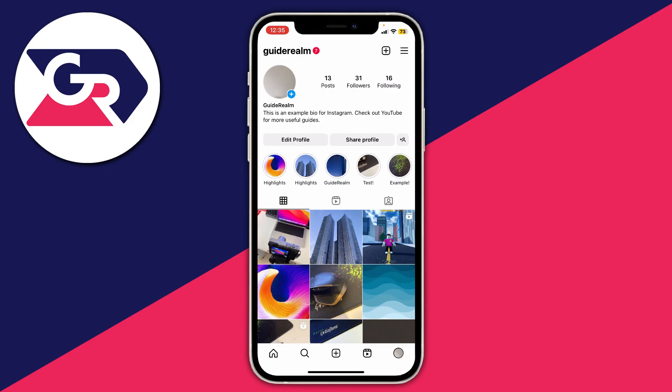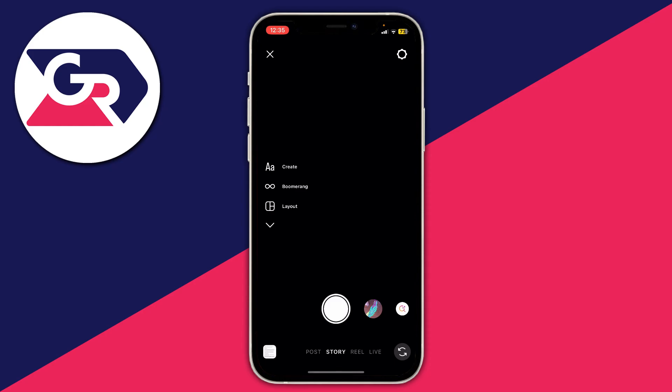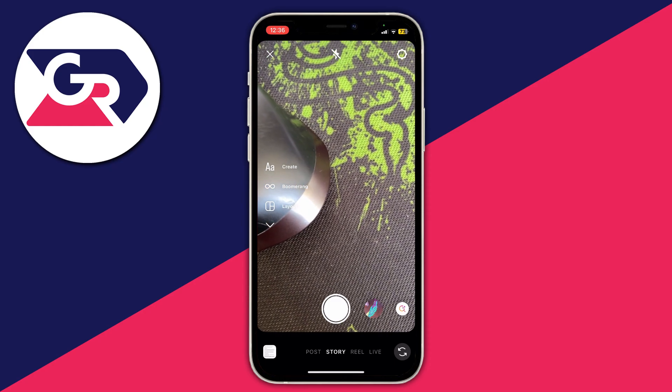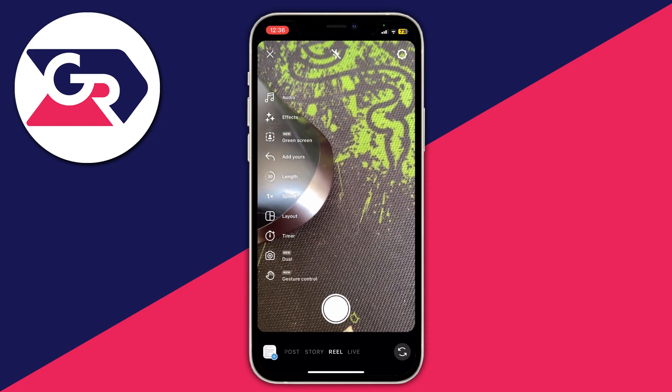Adding lyrics to your Instagram Reels just makes the singing or the speaking stand out a lot more. So first of all you need to start creating an Instagram Reel — go to the home page and swipe across like this, then select Reel at the bottom of the screen.